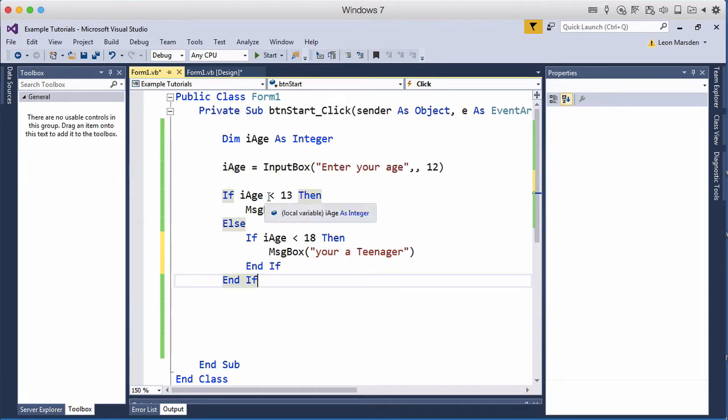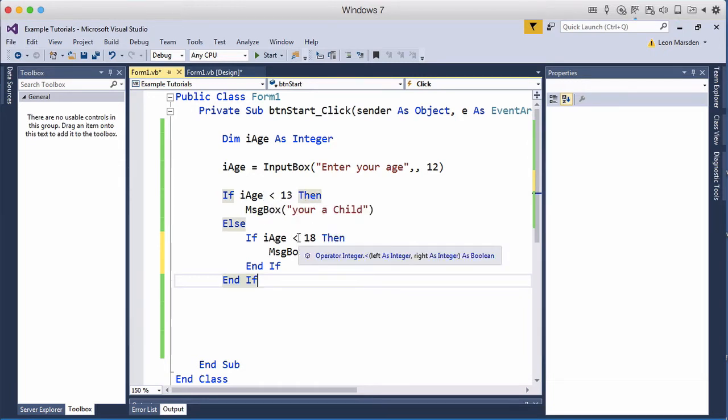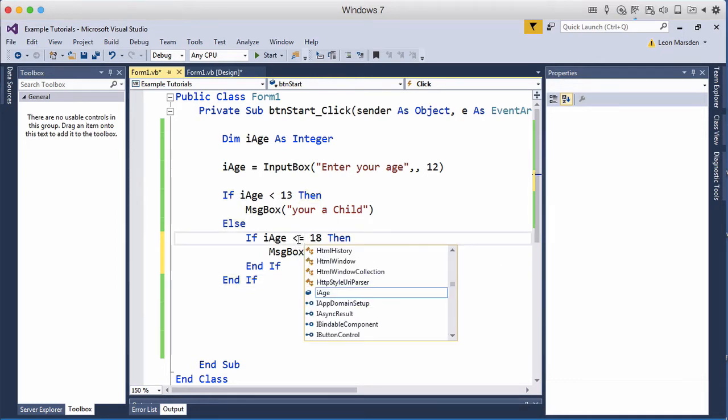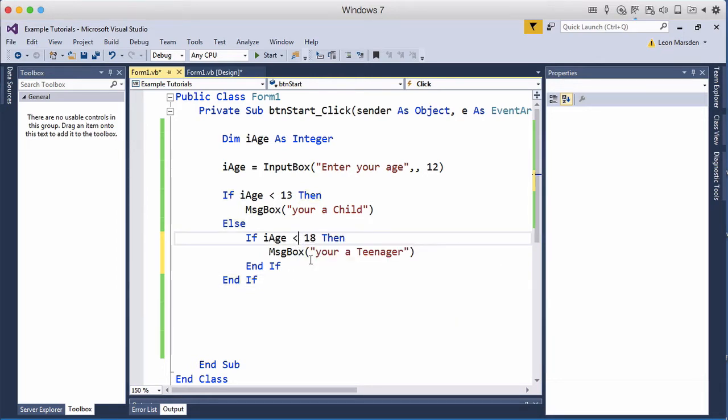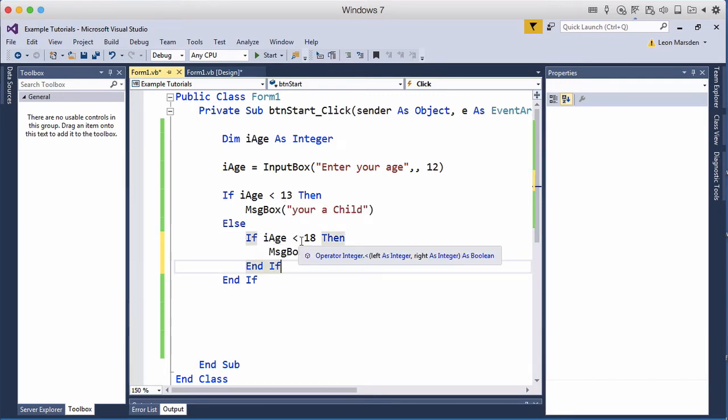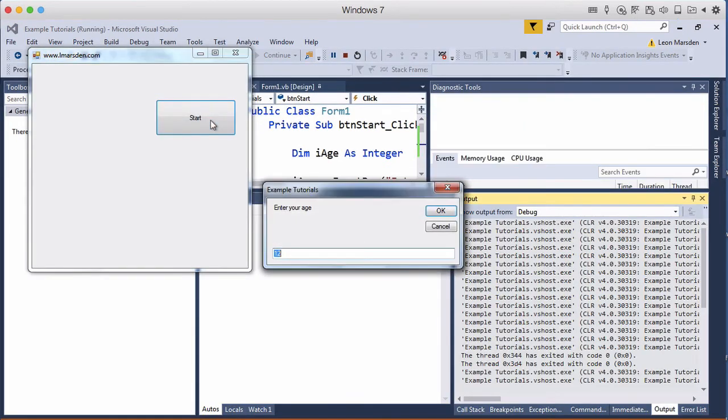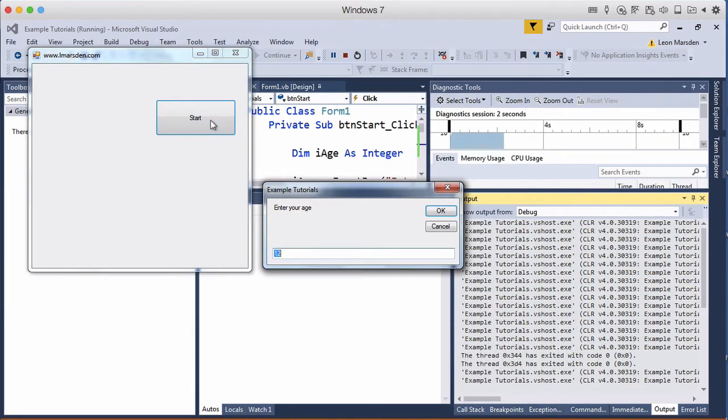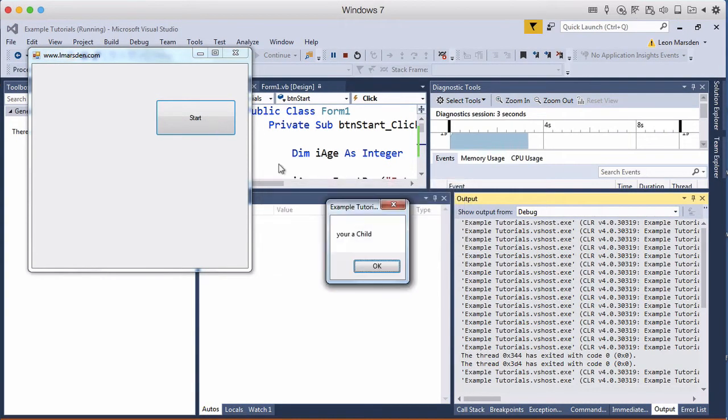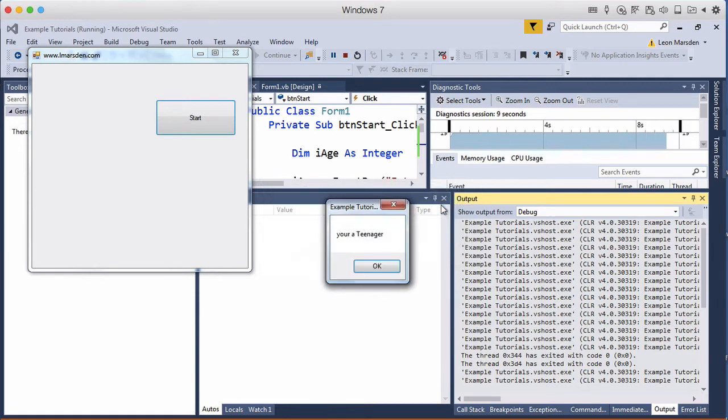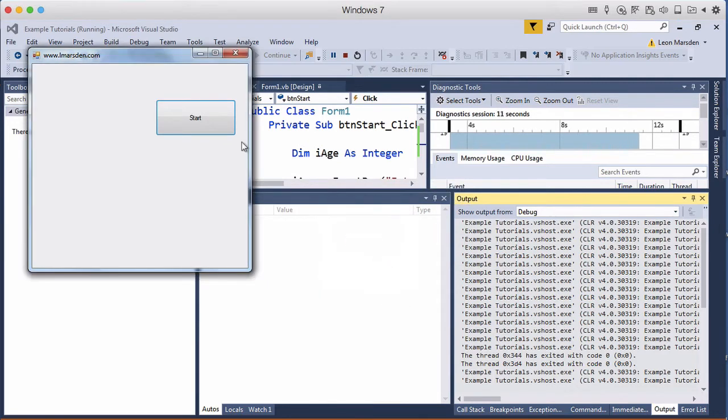Now if it's less than 13 it should tell me they're a child. If they're less than 18, so let's go less than 18, anywhere from 13 to 17 we should get oh you're a teenager. Testing: 12 you're a child, 13 you're a teenager.